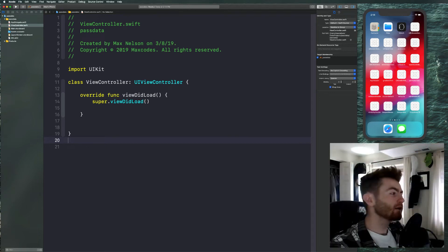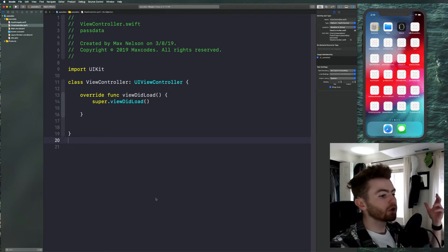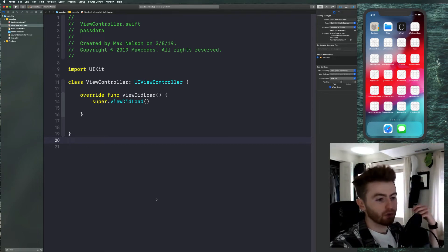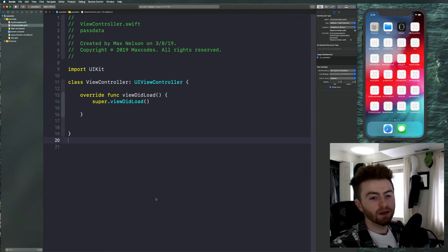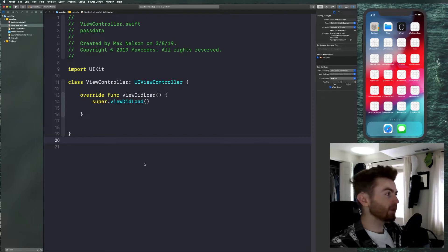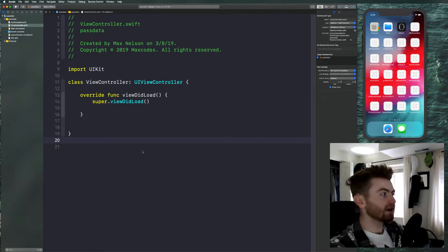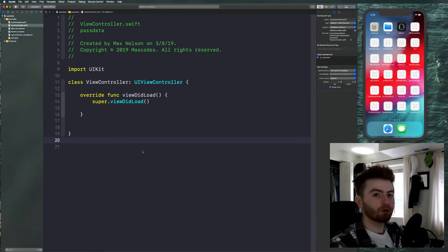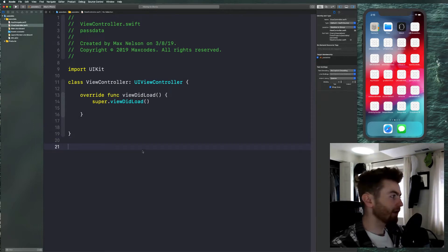Hey there, welcome back to the channel. Today I'm going to show you how to use protocols or delegates in Swift to pass data from one view controller to the next.